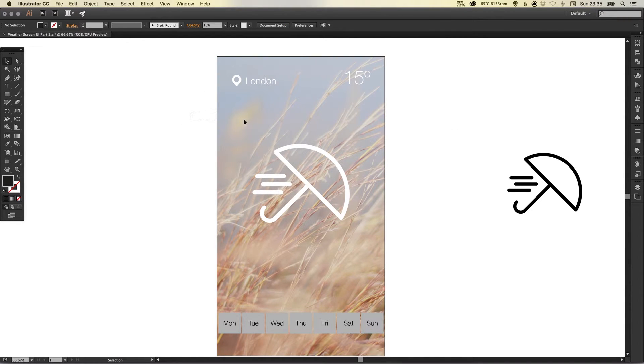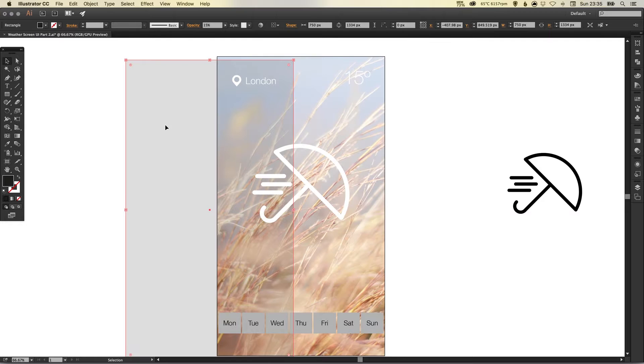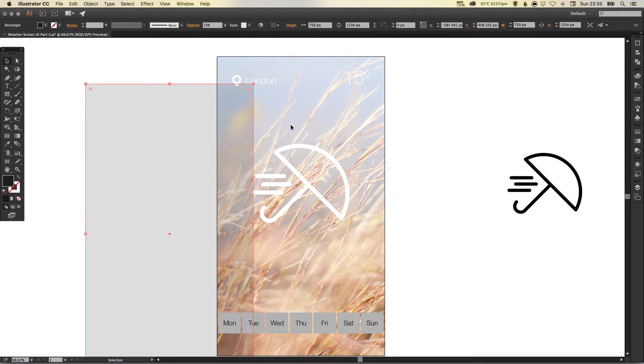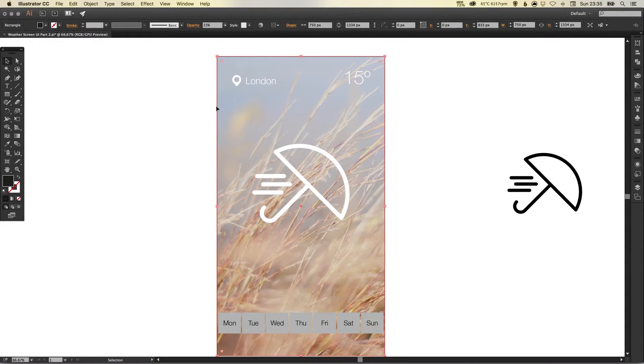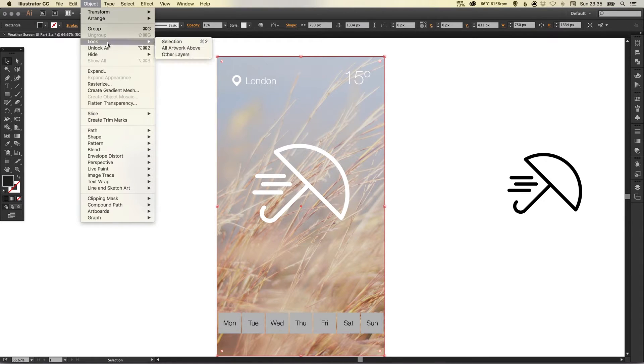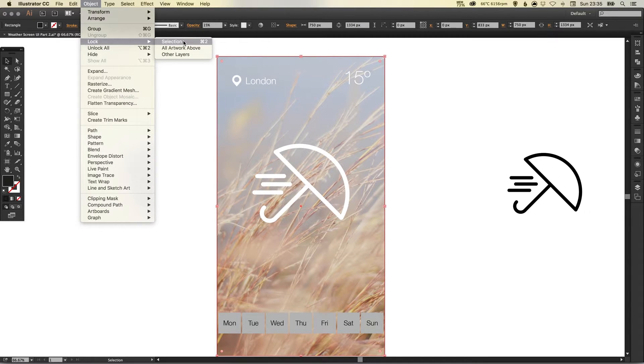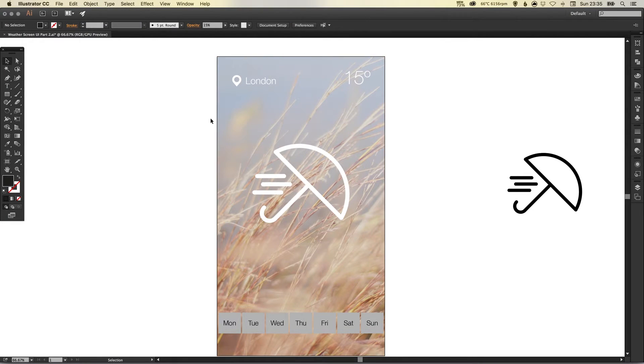So what I can do now is select this. Remember I'm selecting the transparency layer because the background is already locked but what I'm going to do is lock this as well so go up to object down to lock and selection. Now it will lock any shapes I've got selected so now both those elements are locked and will not move which is great.